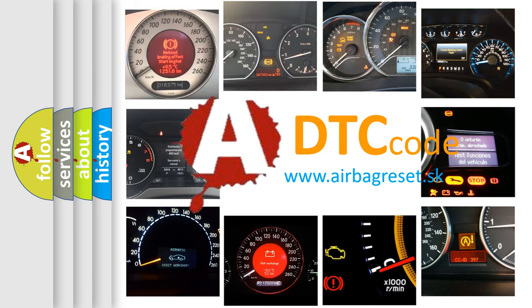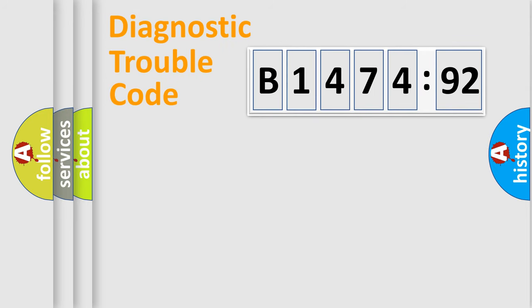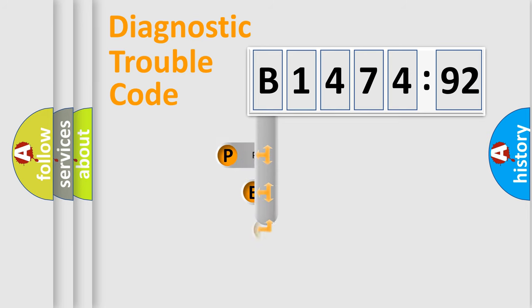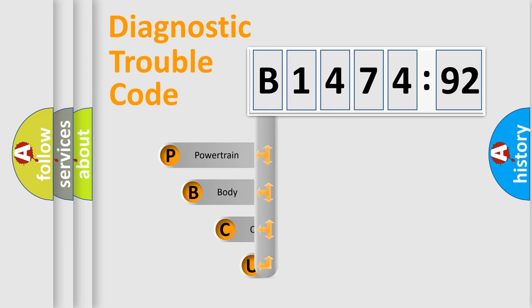What does B147492 mean, or how to correct this fault? Today we will find answers to these questions together. Let's do this.